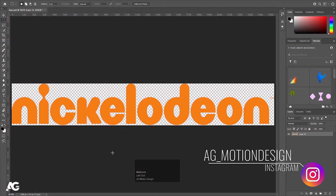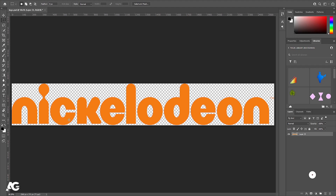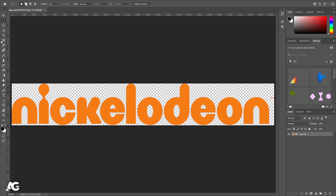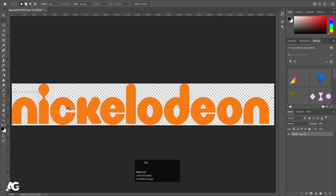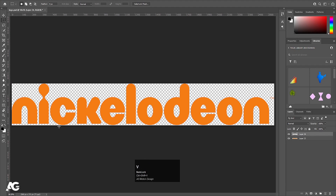Here we are in Photoshop. I have this Nickelodeon logo — you can get this logo easily from Google. First thing first, we need all these alphabets on separate layers, but right now all these things are on one layer only. So I'll press M on my keyboard to select the rectangle selection tool, select this N, then press Ctrl+X to cut it, create a new layer, and press Ctrl+Shift+V to paste in place, then hide this layer.